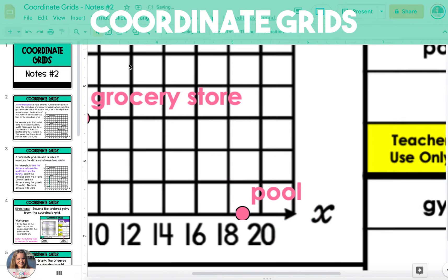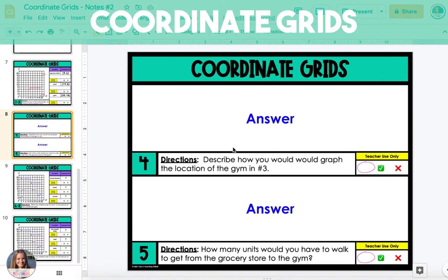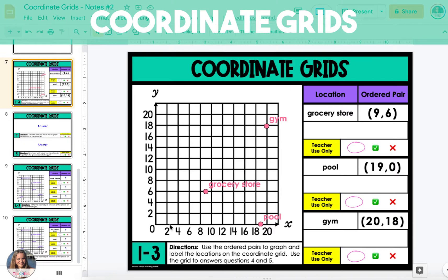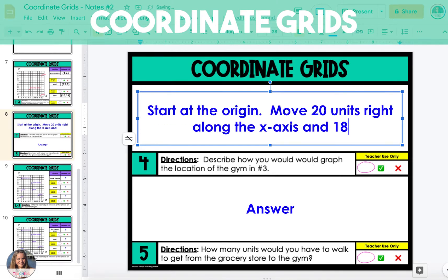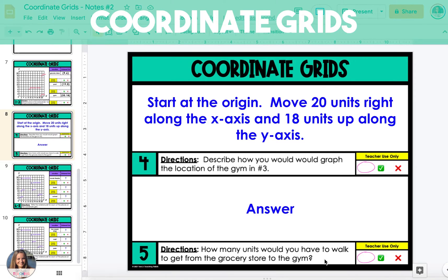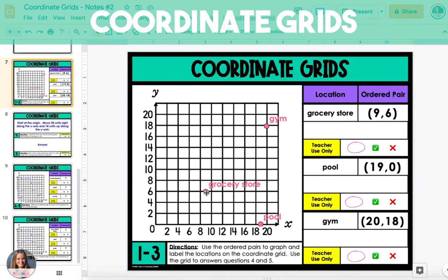After you've graphed the remaining points, you can then answer the questions on the next slide. The first question asks you to describe how you would graph the location of the gym. You can go back to the previous slide to look at the ordered pair and where you graphed it. To get to the gym, we're going to start at the origin, move 20 units right along the x-axis, and 18 units up. To find out how many units you'd have to walk from the grocery store to the gym, count units along the x-axis and then also along the y-axis. To get from the grocery store to the gym, we move 1 unit to get to 10, and then 10 more units to get to 20 — that's a total of 11 units along the x-axis.